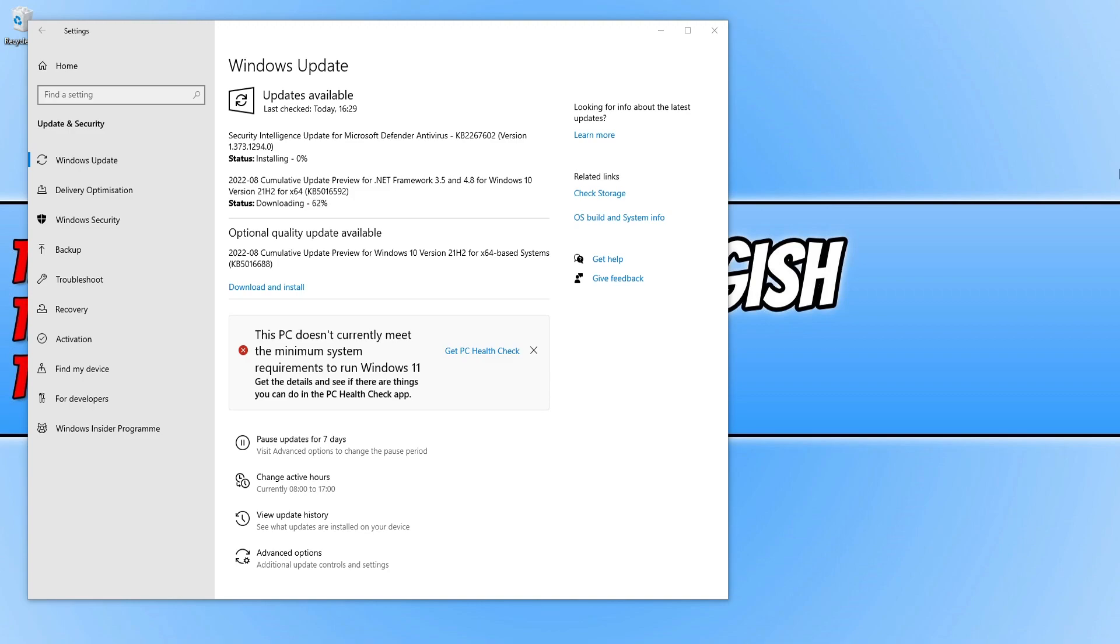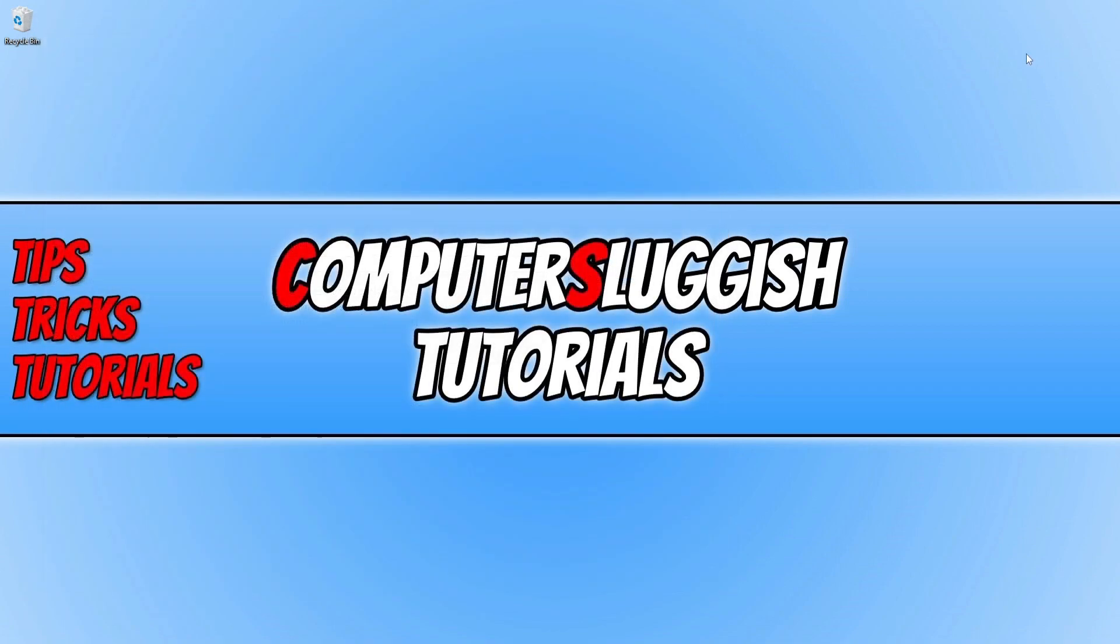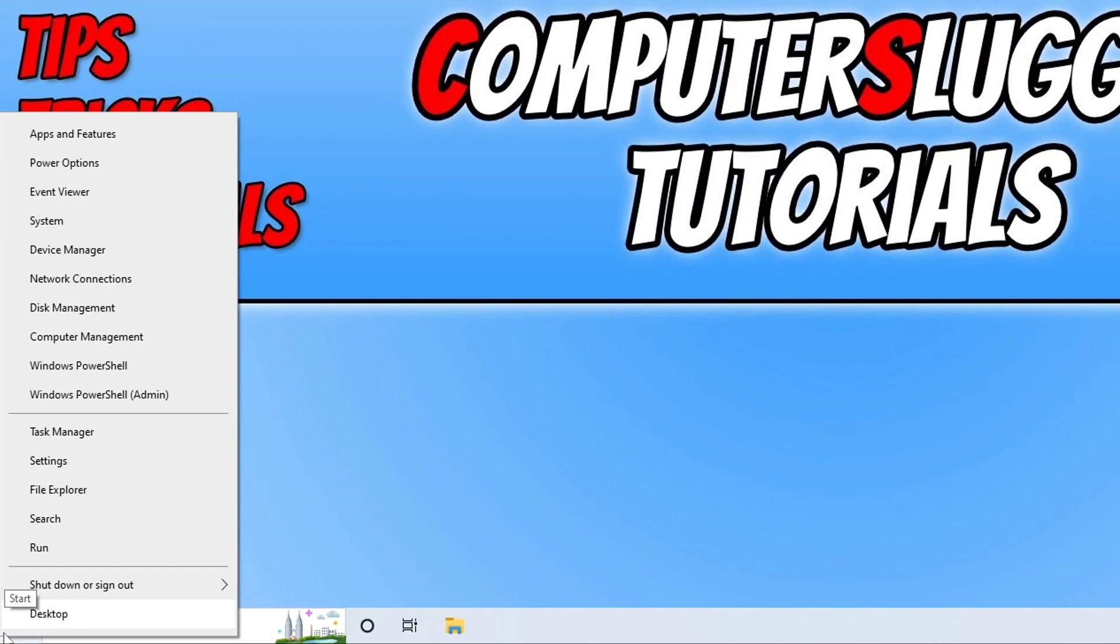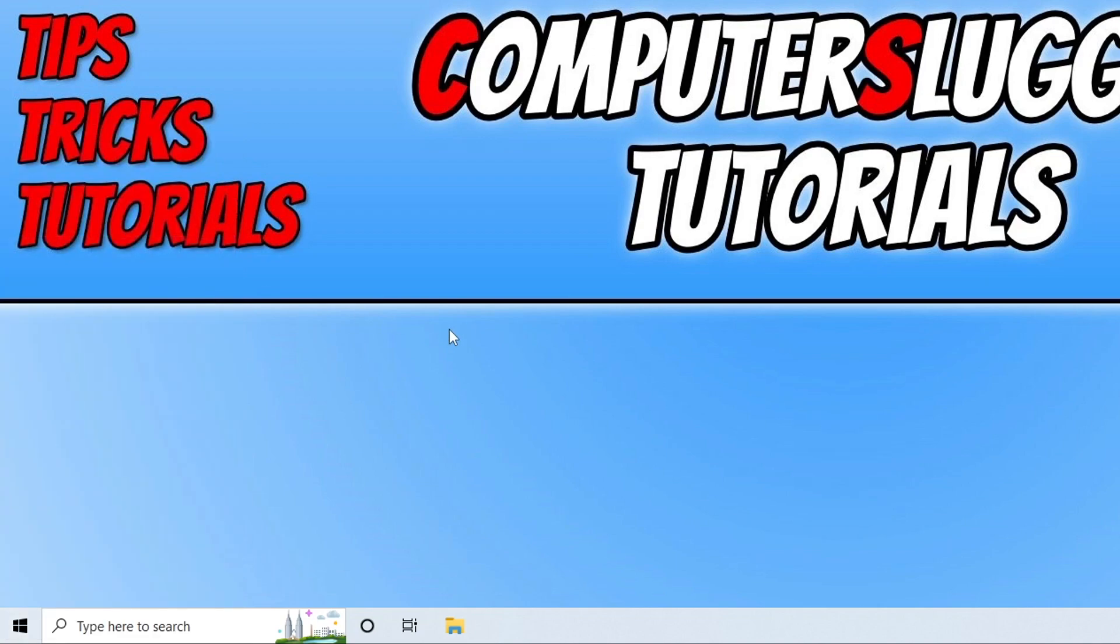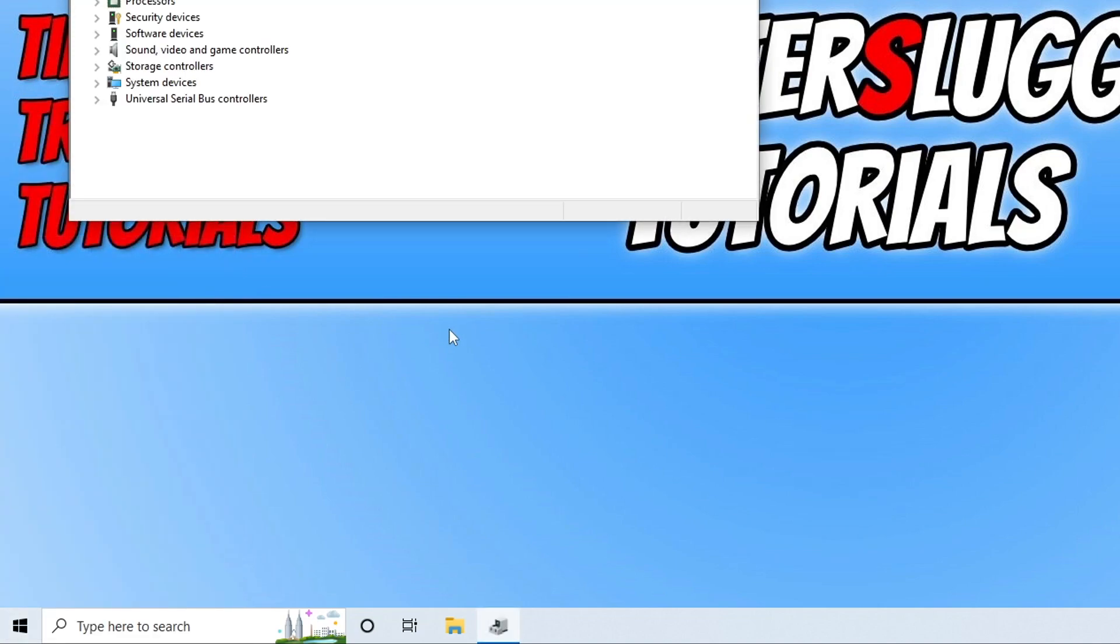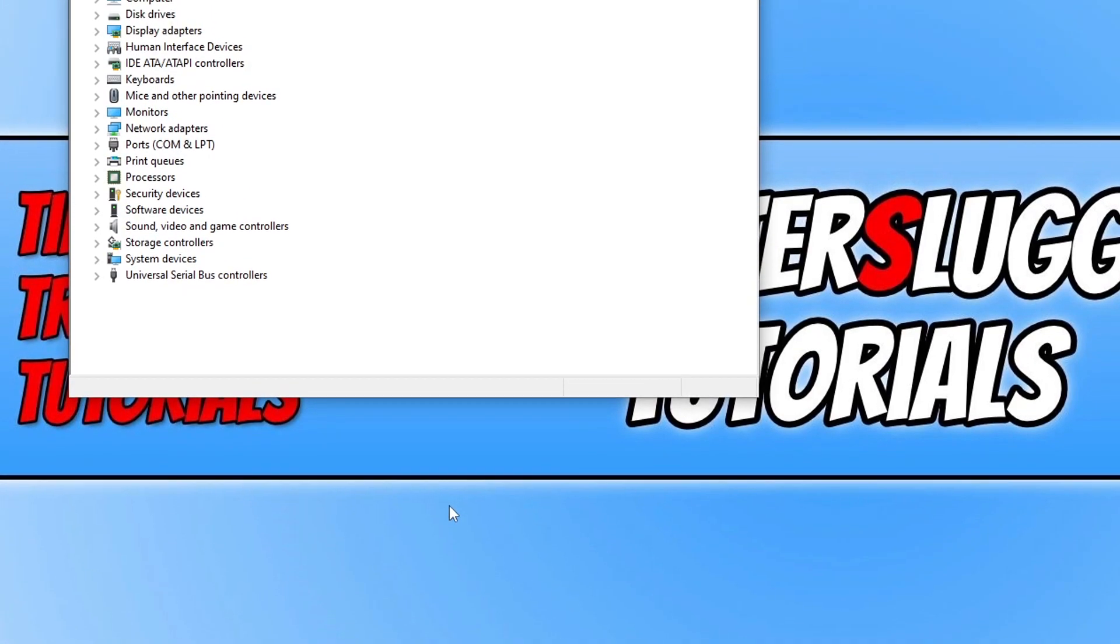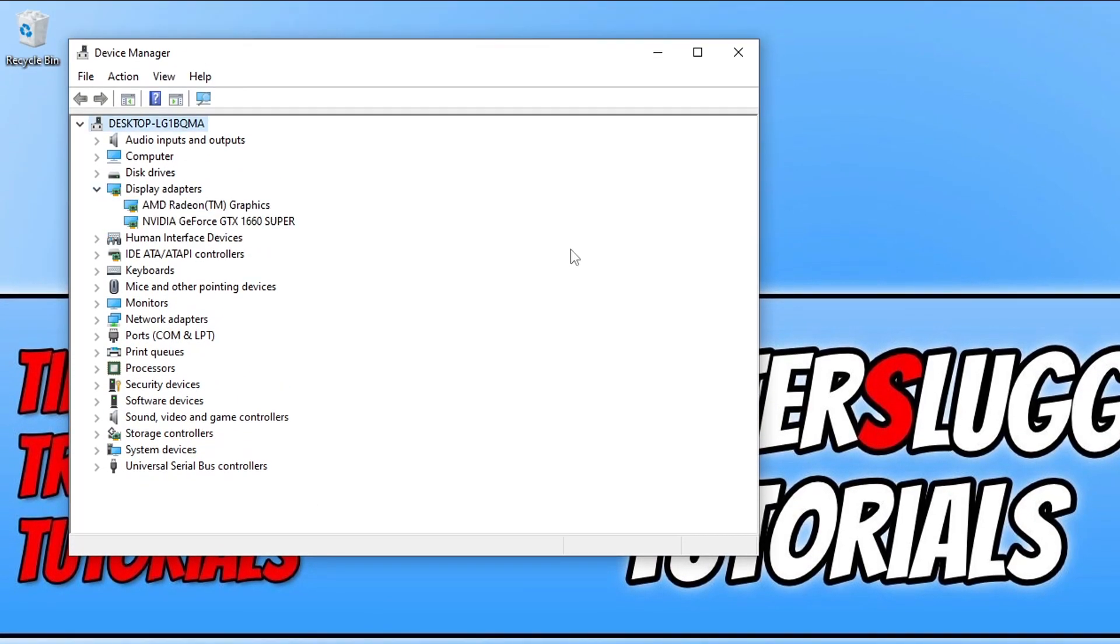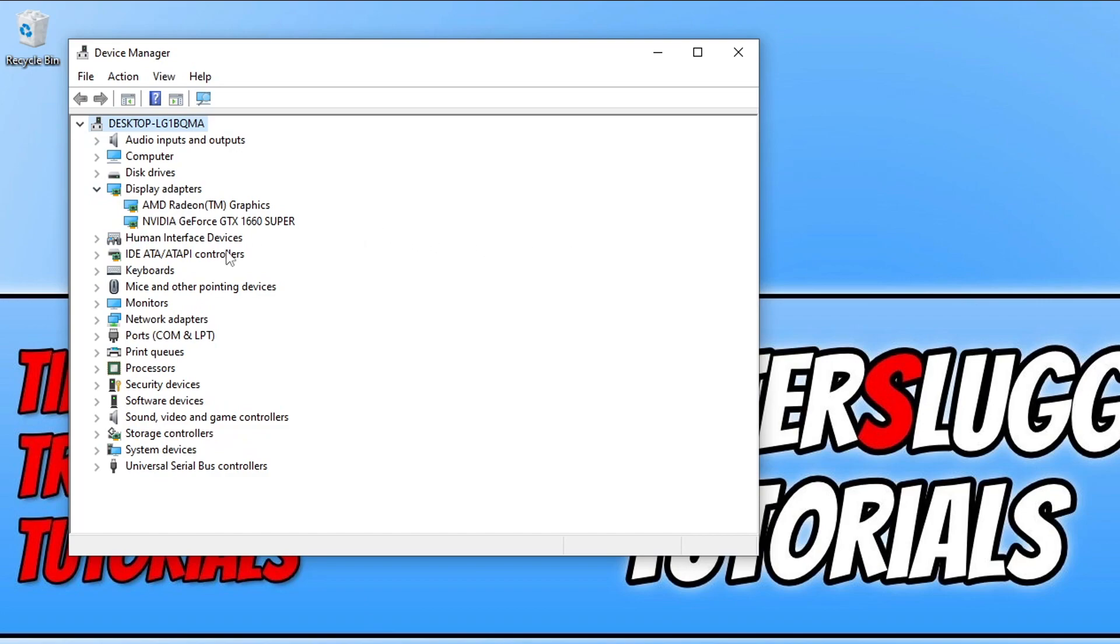Once that's finished, the next thing we're going to do is install the latest driver for your graphics card. If you're not sure what graphics card you have, you can find this out by right-clicking on the Start menu icon and going into Device Manager. Expand Display Adapters and you can see your graphics card. For example, I have a GTX 1660 Super, which means I need to go to the Nvidia website and download the latest driver for it.